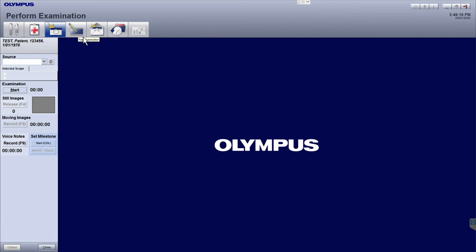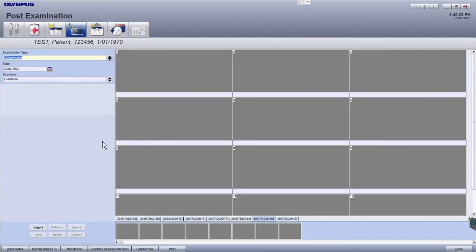Moving across to the next icon with the film strip and the pencil, this is the post examination module, which allows you to select and annotate the procedural images that you want to use for your report. You will also be able to add anatomical graphics to your report in this module.